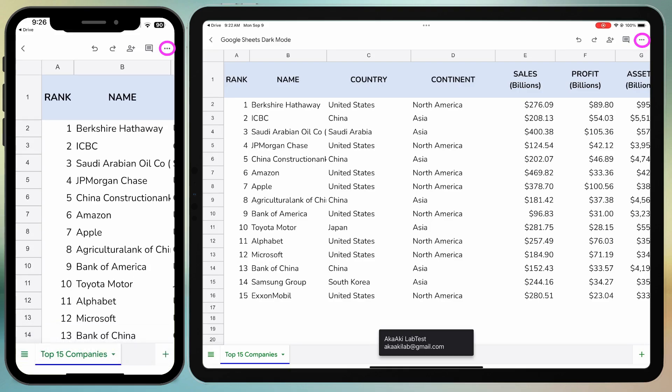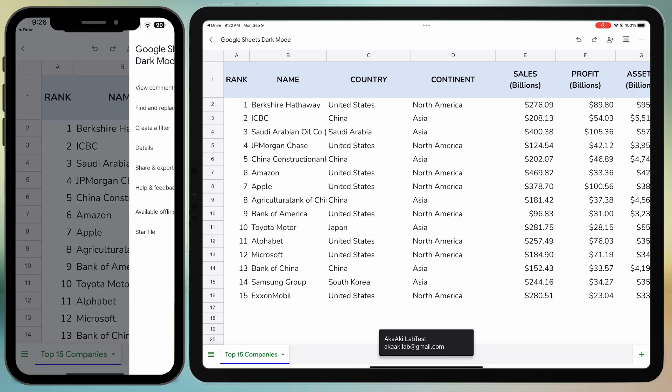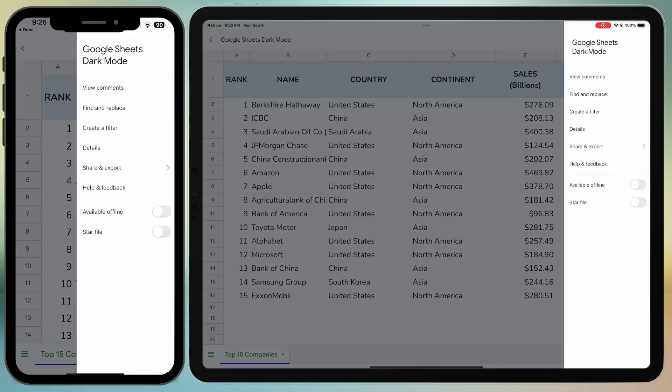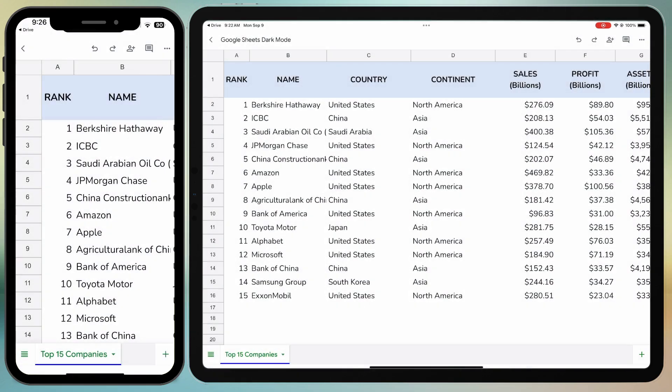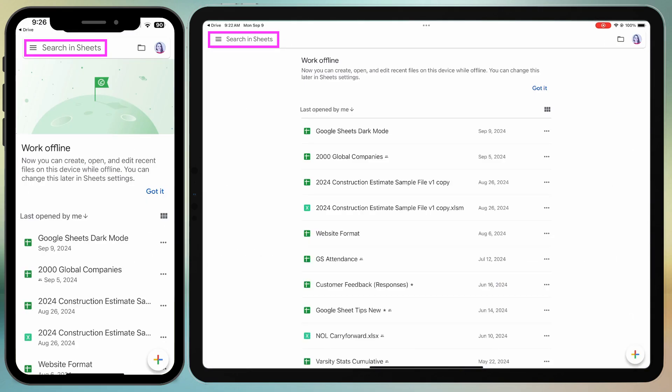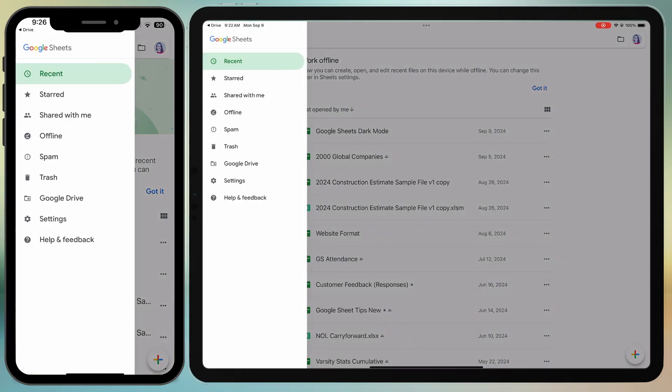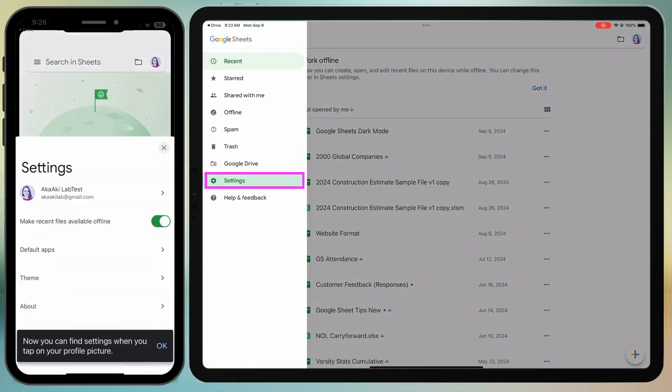If I tap the three dots in the top right corner, I won't see the View in Light theme option because I need to enable Dark theme in the general Google Sheets settings first.